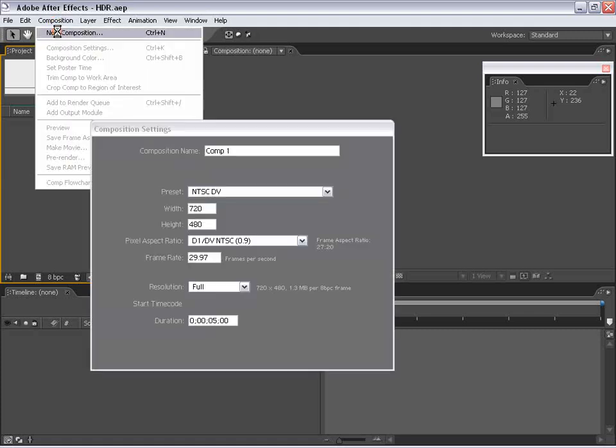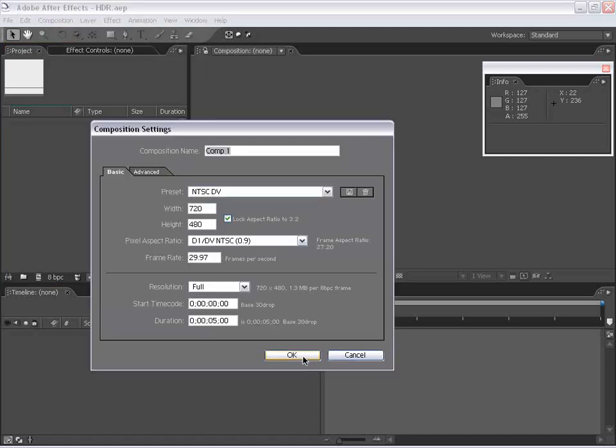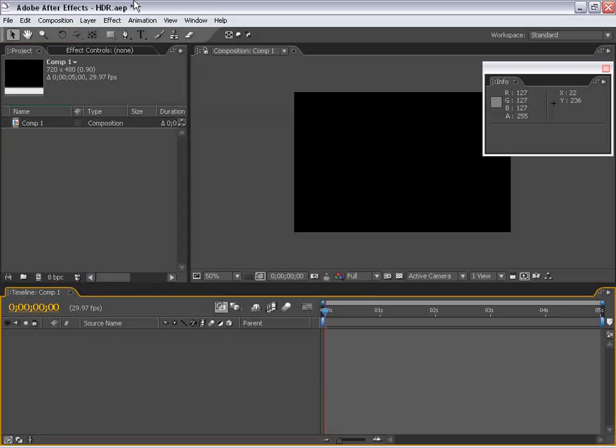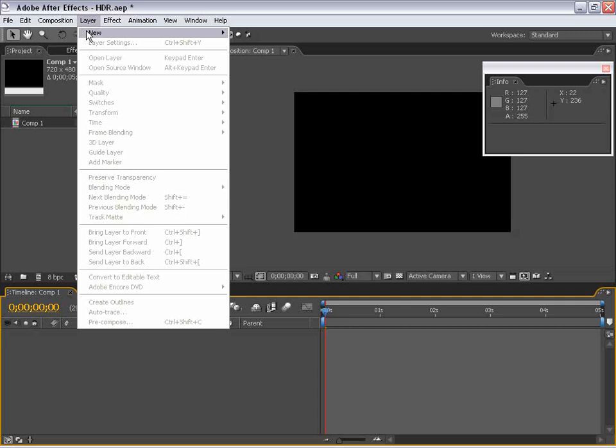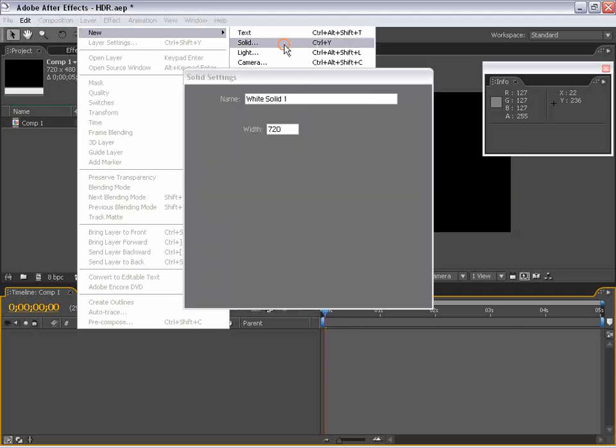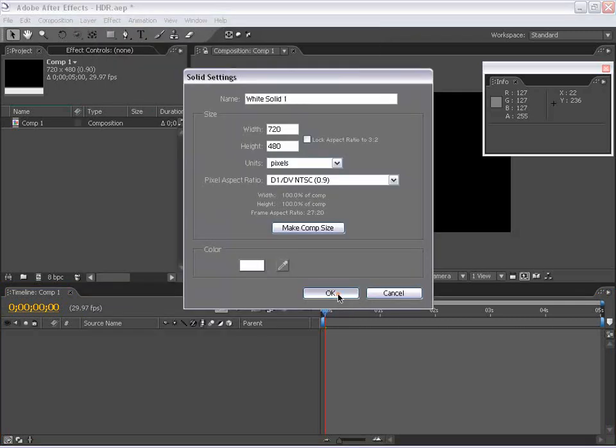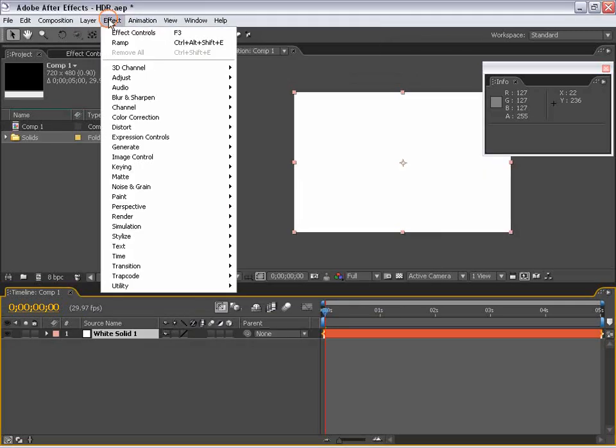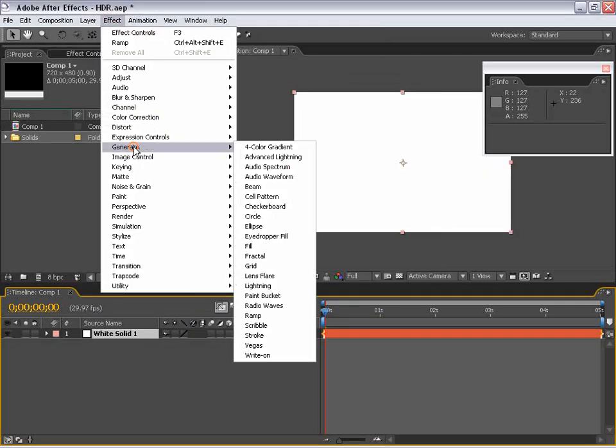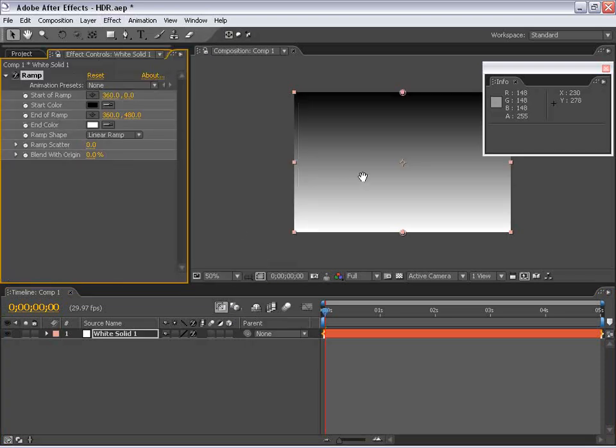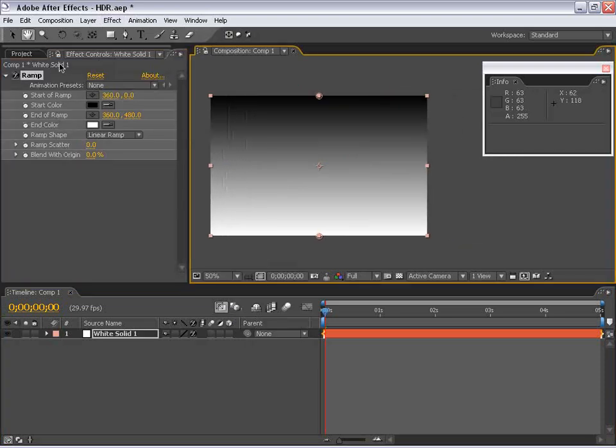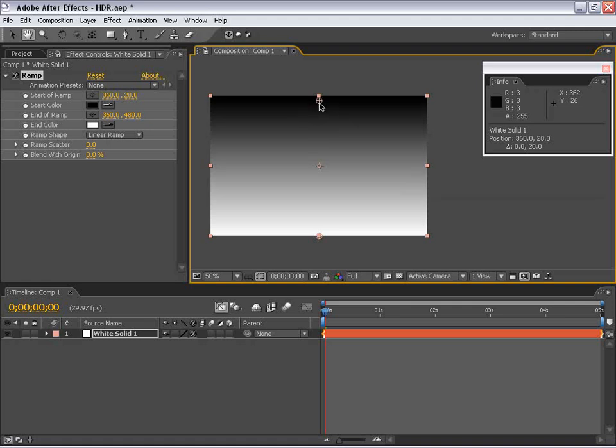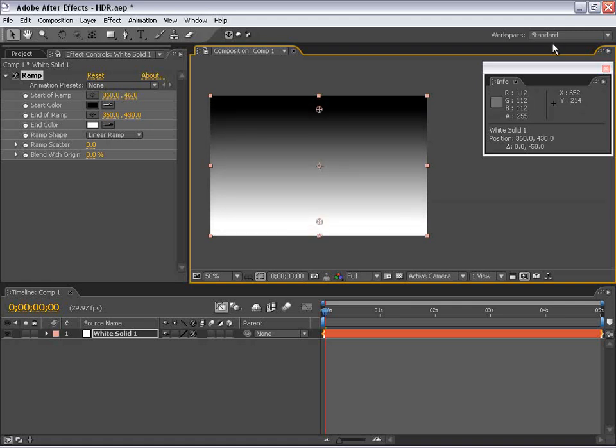I'm going to make a new composition and I'm going to choose Layer, New, Solid, and I'm going to go to Effects, Generate, Ramp. And what I'm going to do is just use these default settings. I'm going to move the black point down just a little bit and the white point up just a little bit.